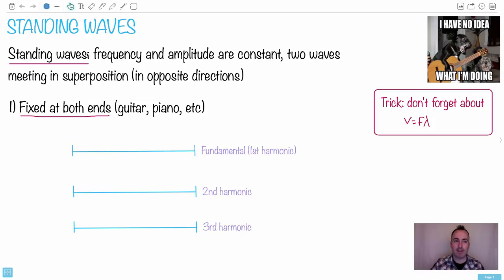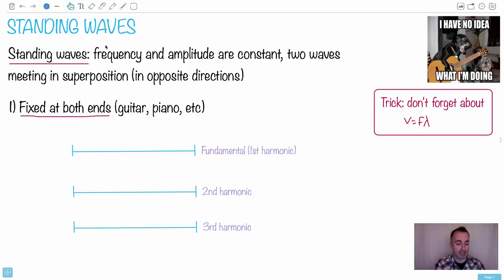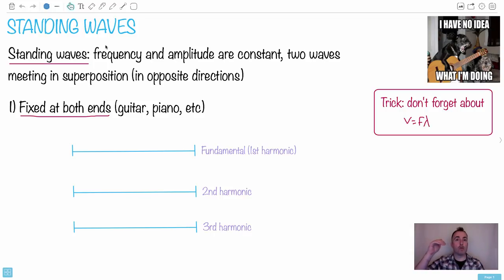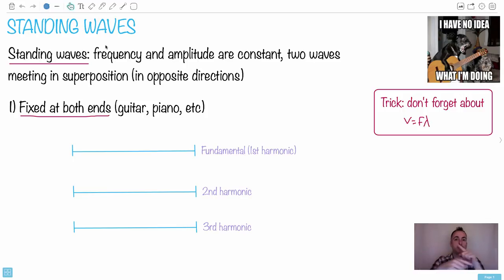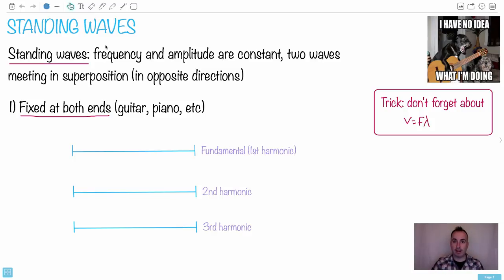So what are standing waves? This is a dynamic situation, so I can't really draw it, but you have to imagine a system that's closed — for example, a string with both ends fixed, meaning they're attached somehow. What happens is you start a wave that goes one way, and you have another wave that goes the other way. They're going to meet and have interference and superposition in just such a way. If the frequency and amplitude are constant, these two waves are meeting in superposition, working in opposite directions — technically just two waves bouncing back and forth, reflecting. And they're both meeting in just such a way that it looks like the string itself goes up and down.